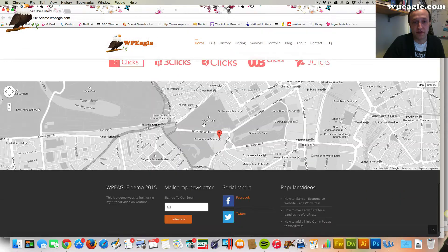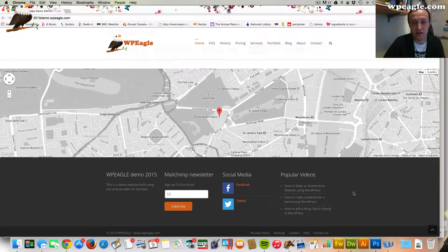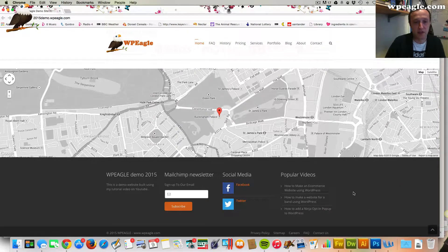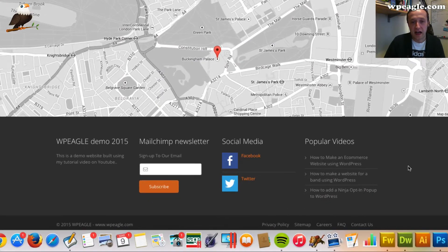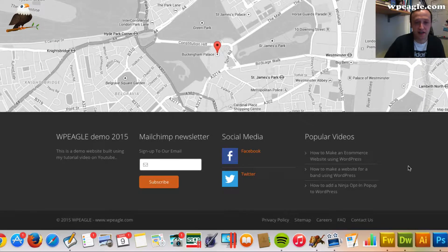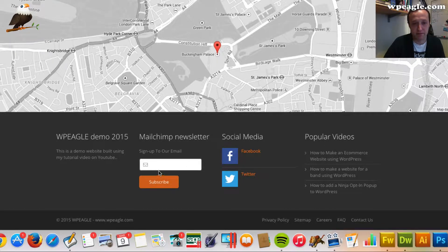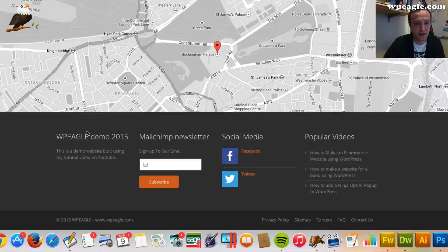What I'm going to do is if we scroll down to the bottom we've got this footer area. Now this is made up of widgets and what I'm going to do is I'm just going to create a menu and then I'm going to add it to one of these columns here. Probably this first one.